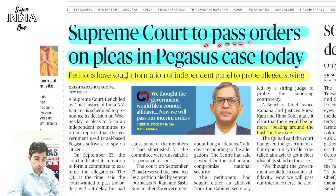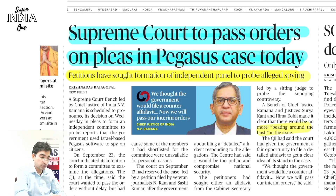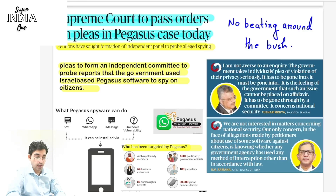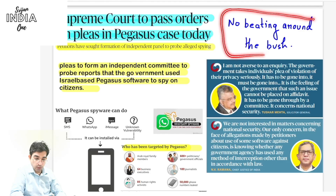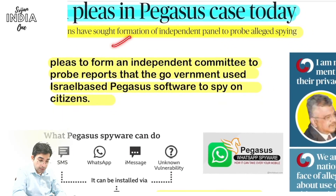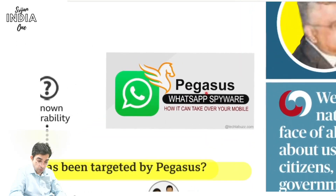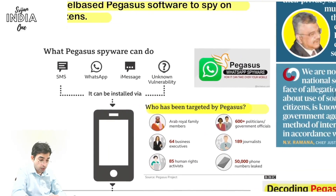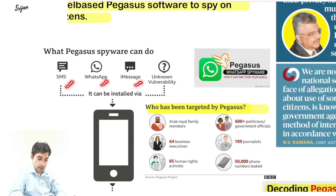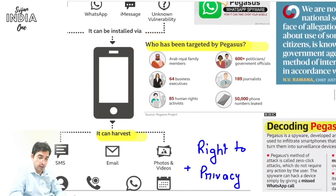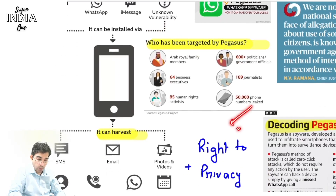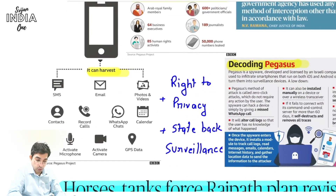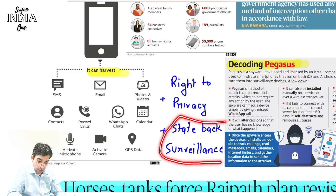First news: Supreme Court took up orders on the Pegasus case today. Pegasus is a WhatsApp spyware — it installs on your WhatsApp, exploits known and unknown vulnerabilities in your phone's SMS and WhatsApp messages, breaks in, hacks your mobile, and steals all the data. This is against the right to privacy. If a state is doing this, it becomes state surveillance — the state surveilling its own citizens using this spyware.